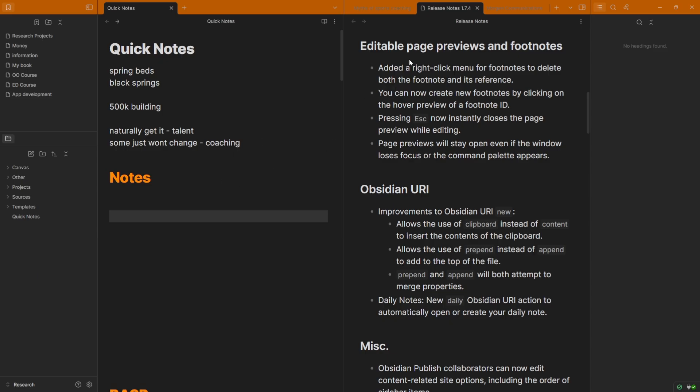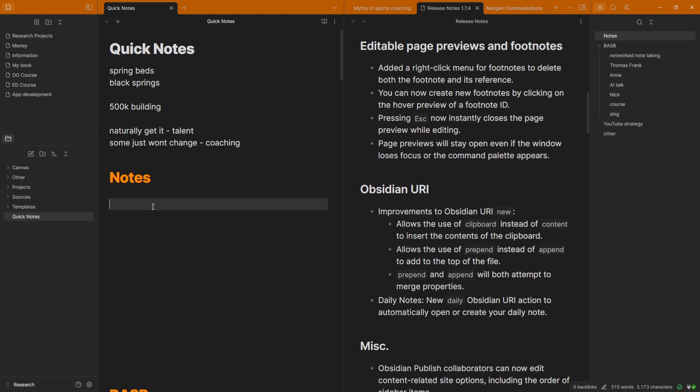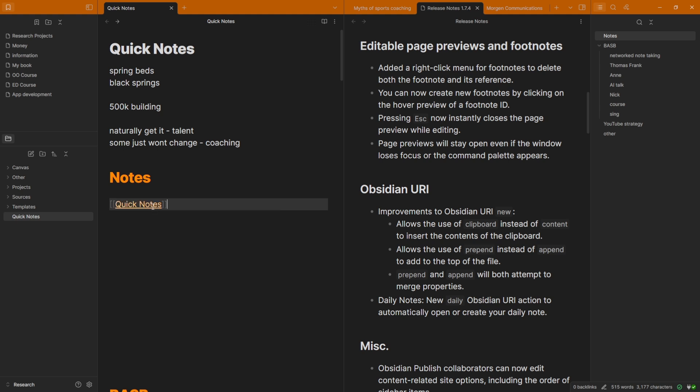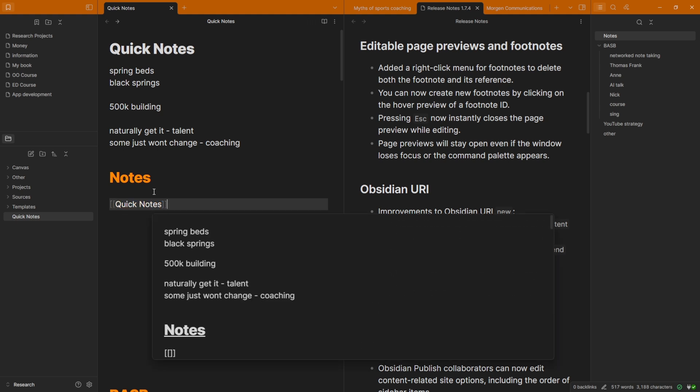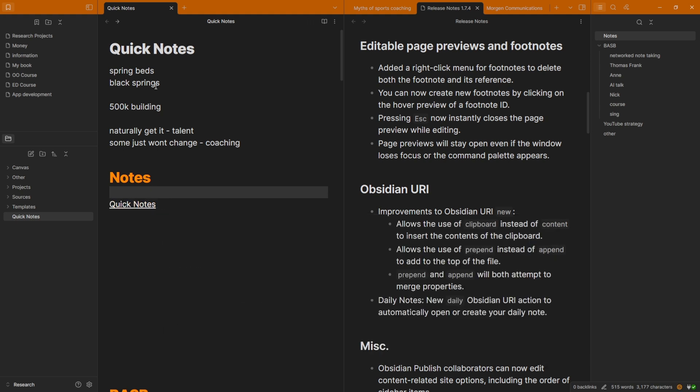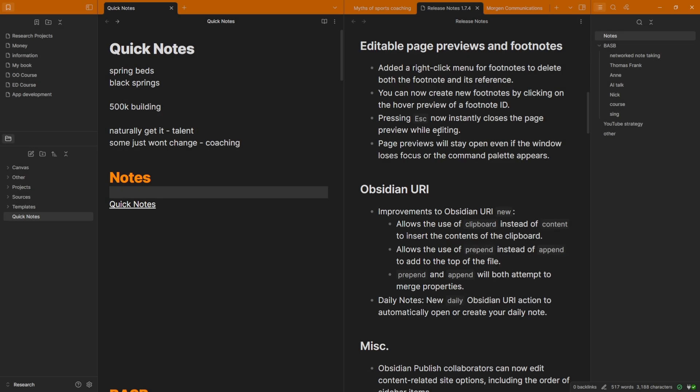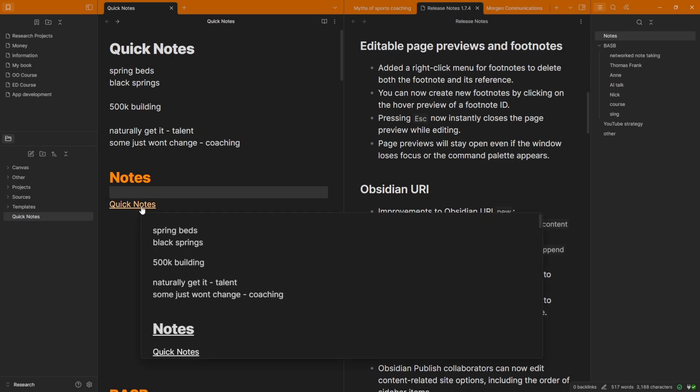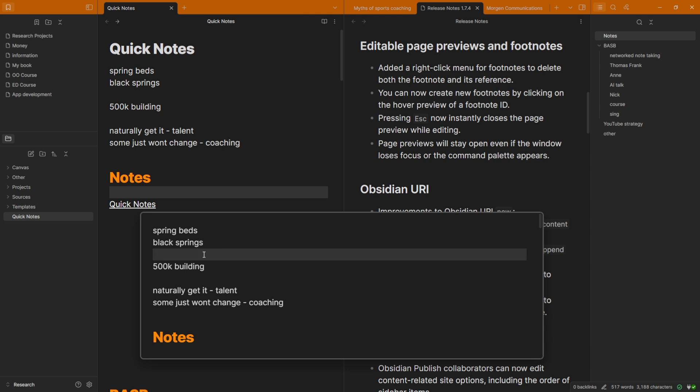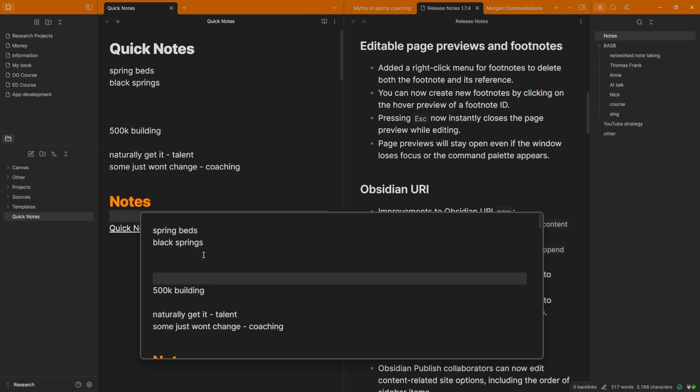But let's get back to this editable page preview. So if I have a link to any file, I go bracket, bracket, then type in Quick Notes, so I'm actually linking to the same file. If I go into the settings, go to page preview, you can see I don't have the control required, so it just shows inside of my editor view. When I hover over this link, it shows the page preview. Now if I left-click, I can now edit this.